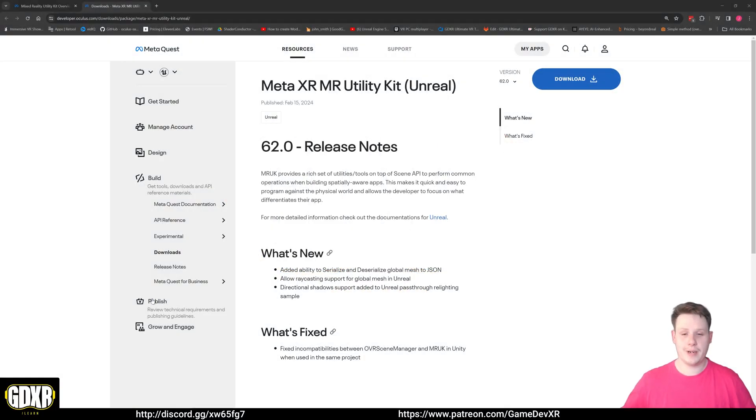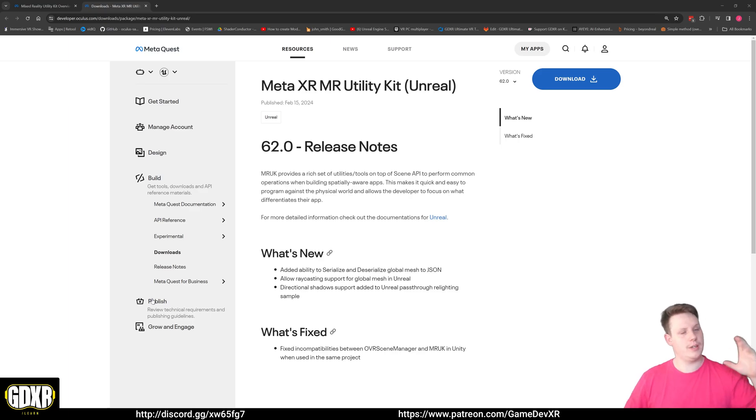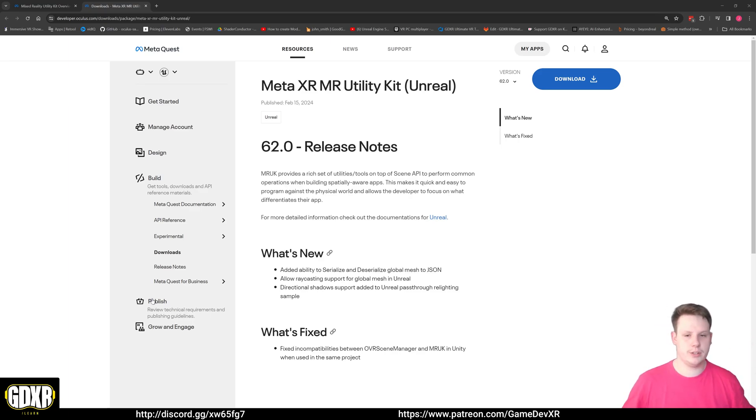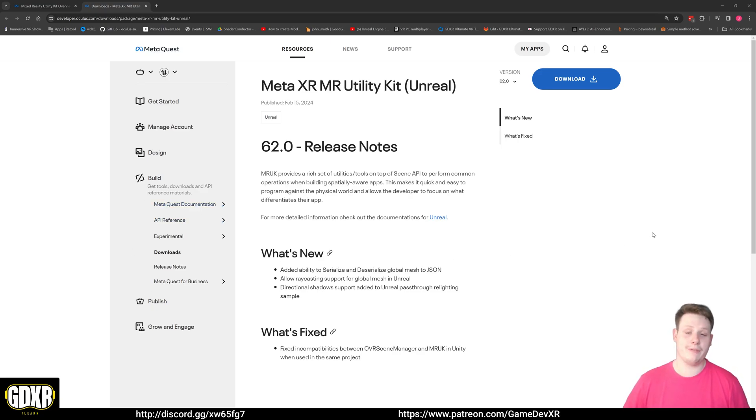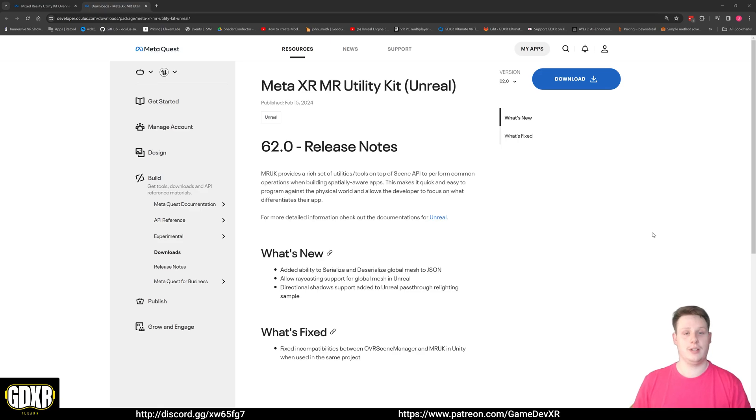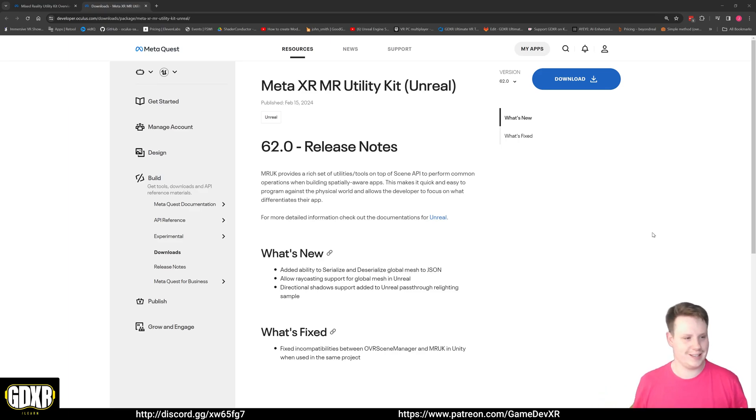Hey everyone, welcome back to another video. So recently I released a video of creating fractured walls in destructive environments inside of mixed reality using the Quest, and one thing I forgot to do was show you actually how to use the Meta XR Mixed Reality Utility Kit. And it turns out a lot of people don't actually know that this is a thing.